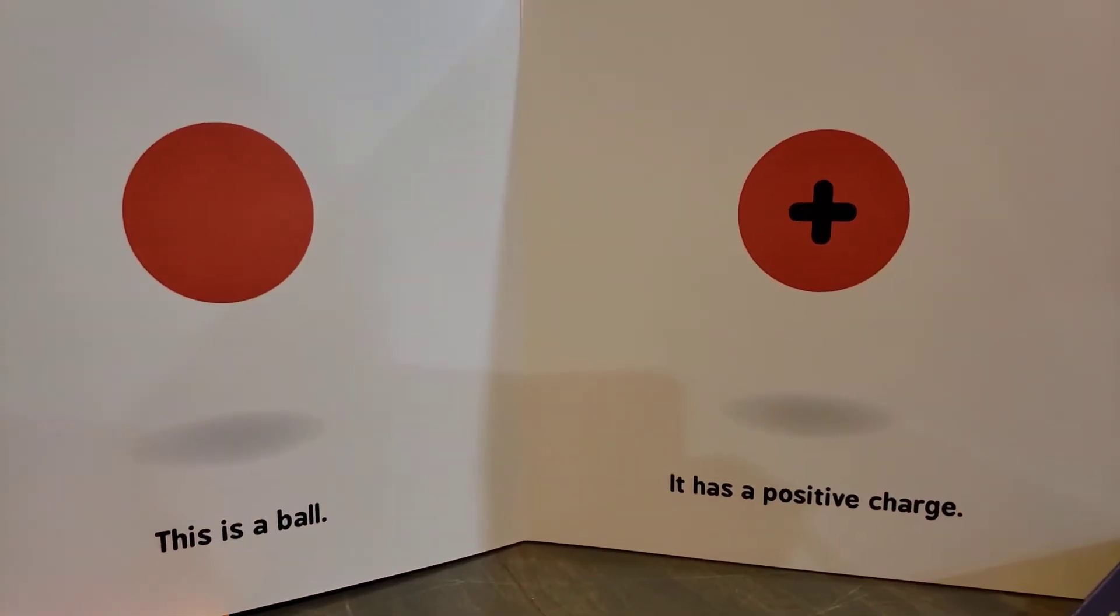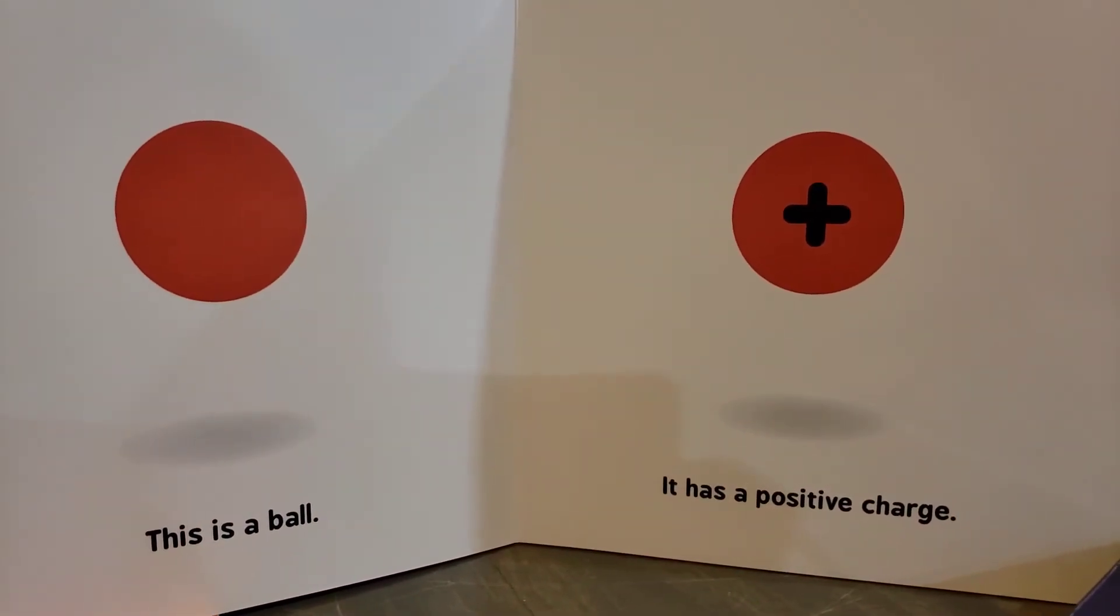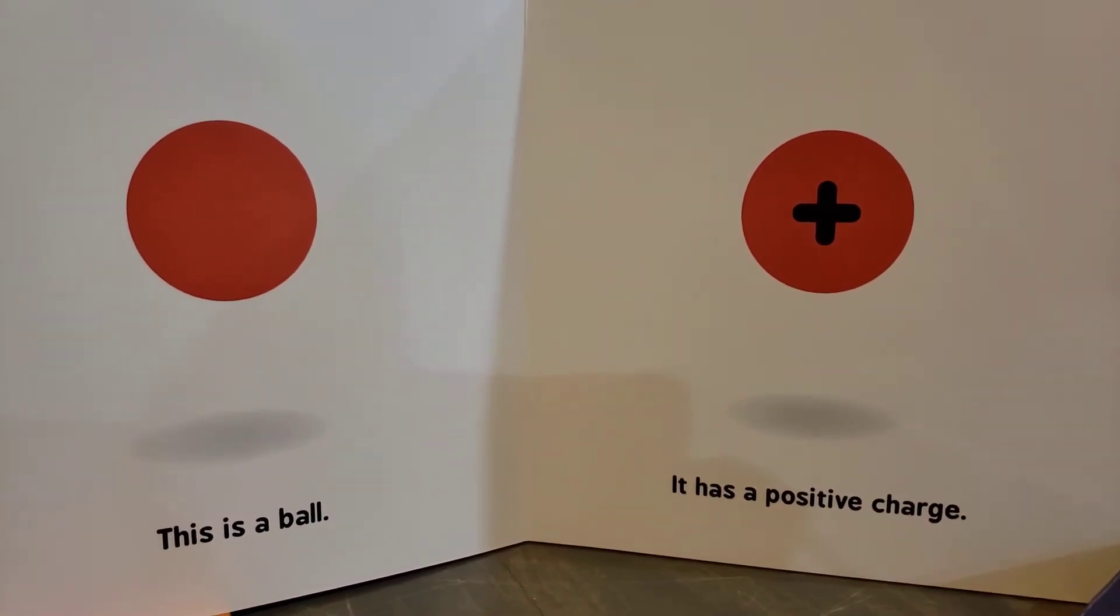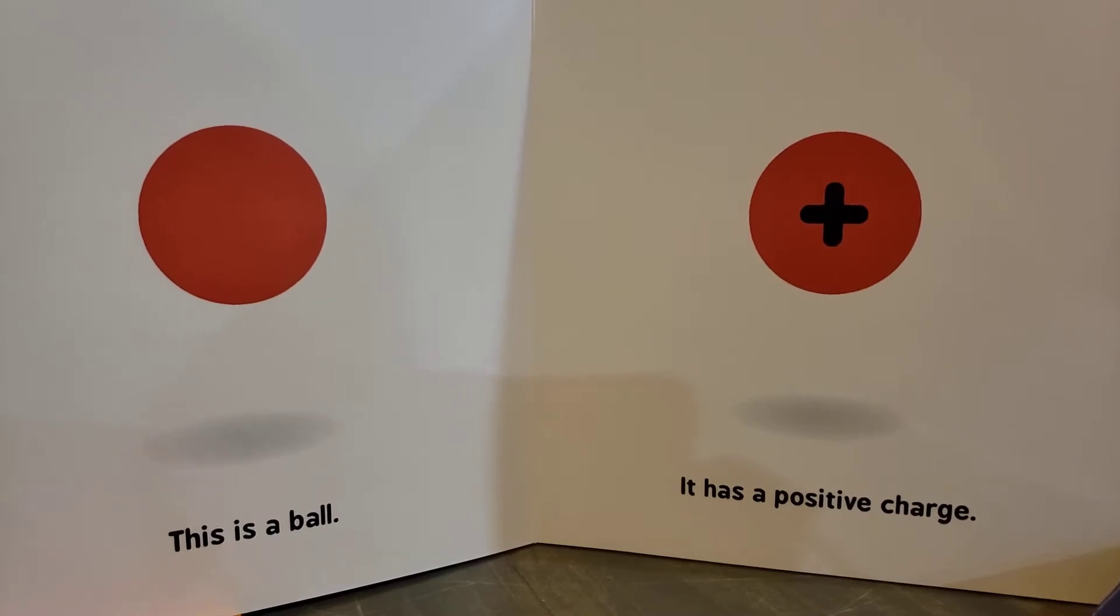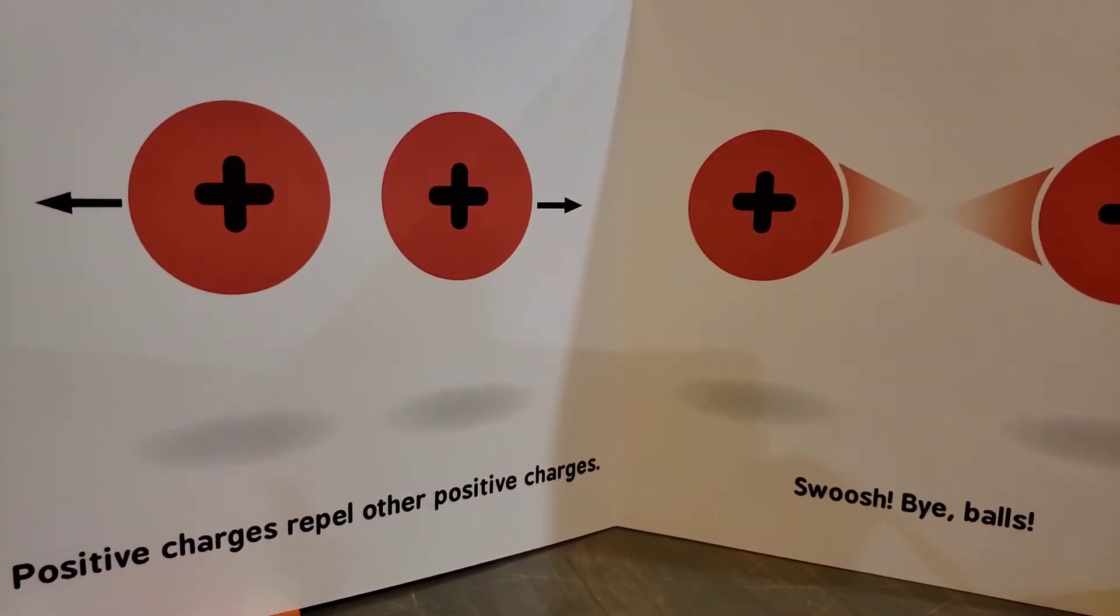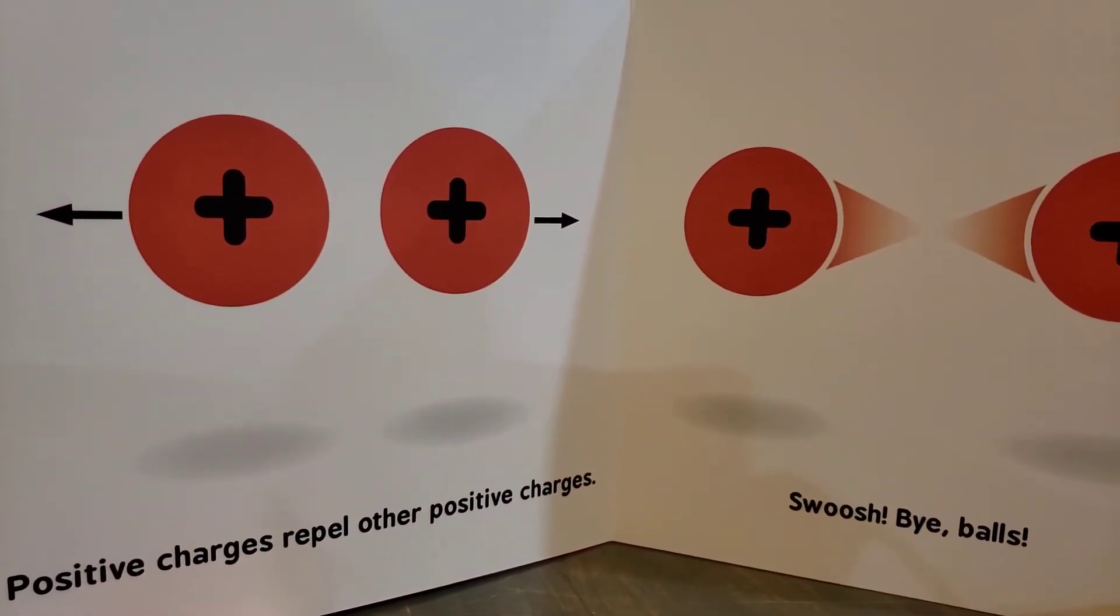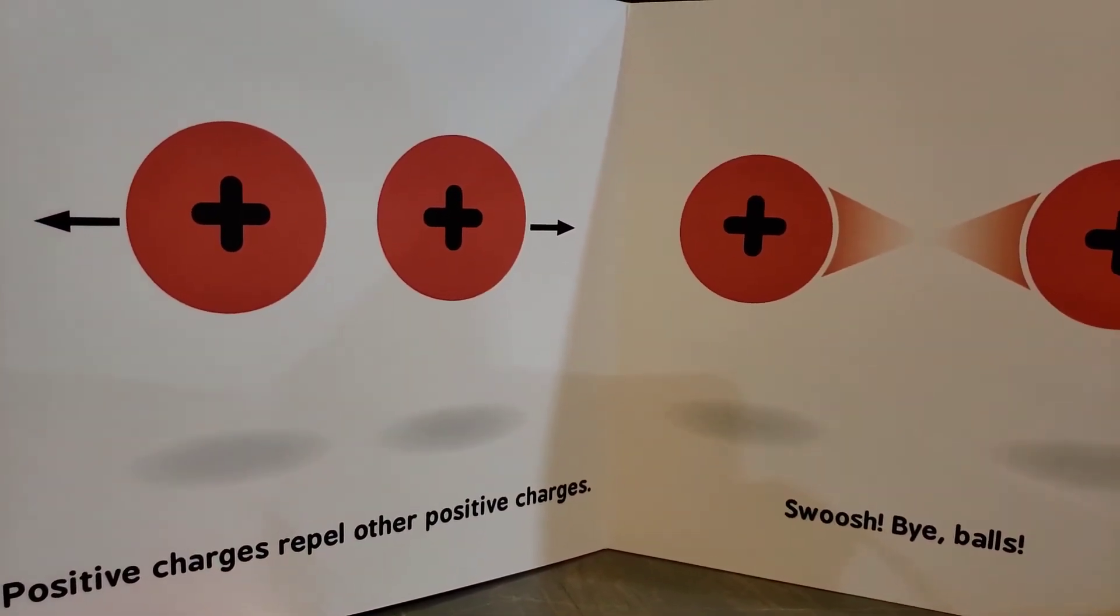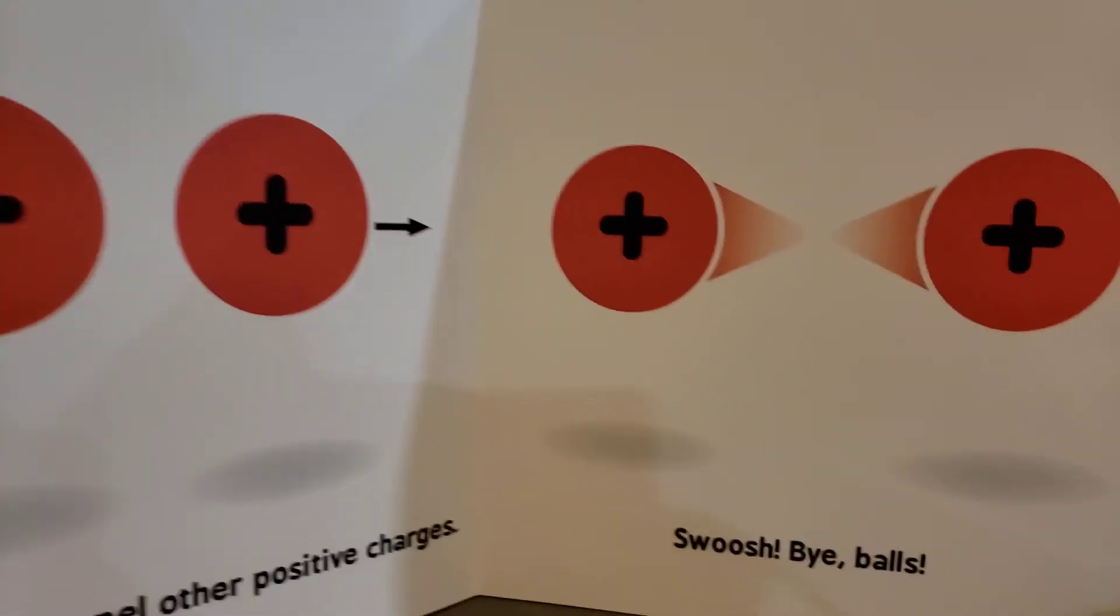This is a ball. It has a positive charge. Positive charges repel other positive charges.